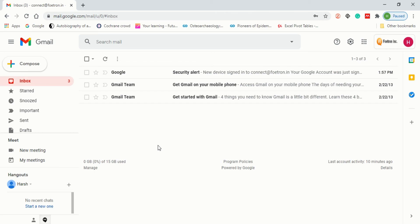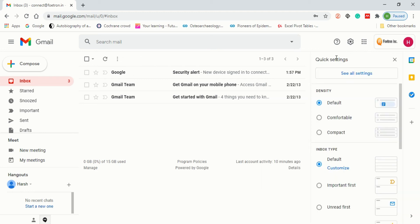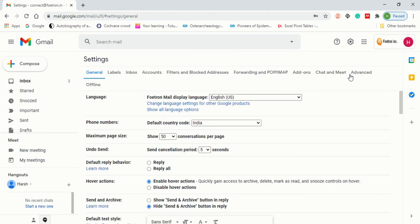Now we are in our Gmail account. To make a priority inbox, the first thing you need to do is find the settings option, which looks like a gear icon. Just click on it and you will see Quick Settings. In there, click on 'See all settings.' When you click on that, you will see a lot of options available in the settings.